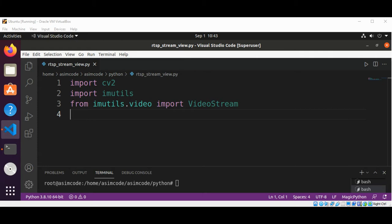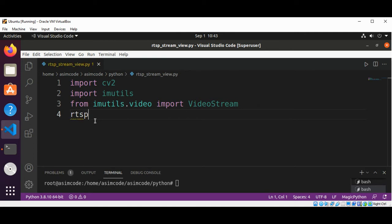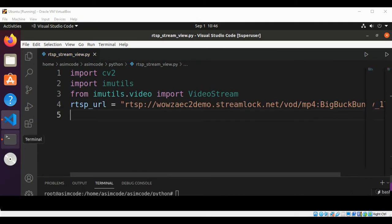Now we are going to pass in our RTSP URL. This URL will be of your IP camera or some other live video streaming URL.